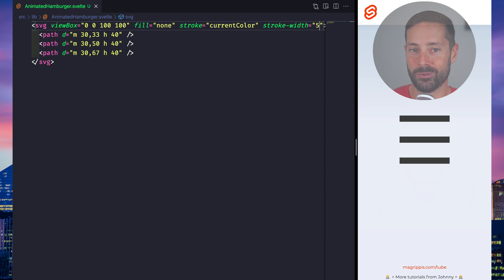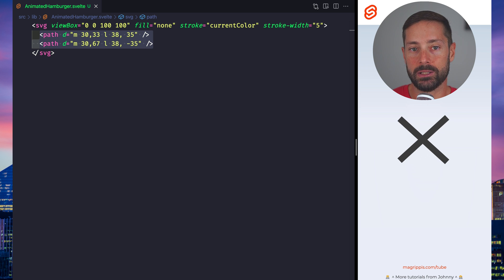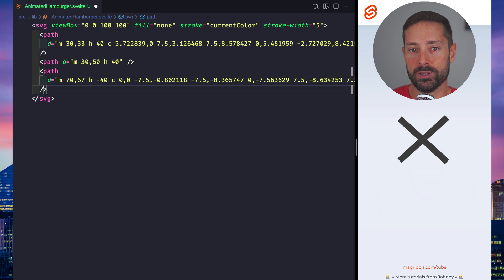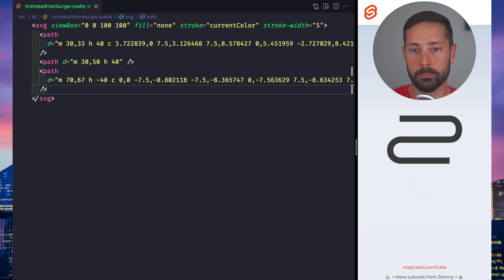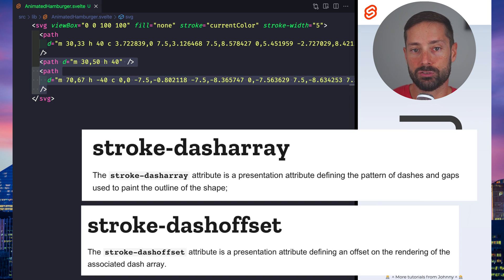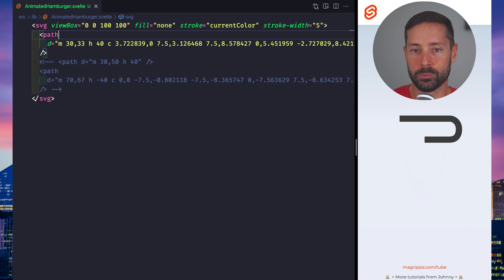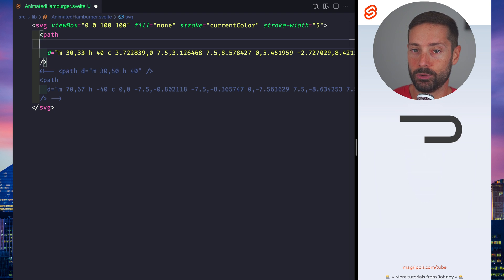Now the cross we want in the end is just two simple paths. But in order to animate to it in a cool way, we'll add a few more points to our top and bottom lines and play with the stroke-dash-array and stroke-dash-offset attributes. I'll isolate the lines to make what we're doing a bit more clear.